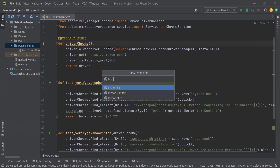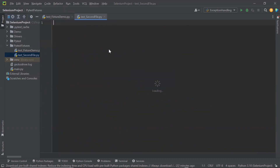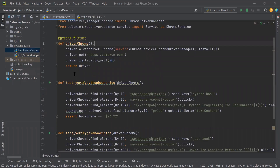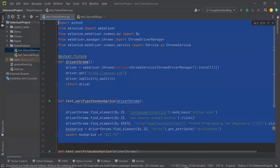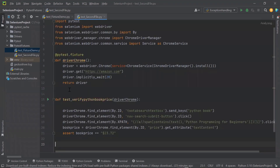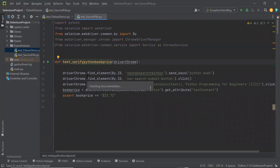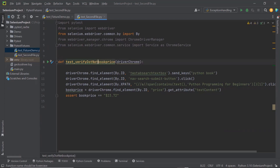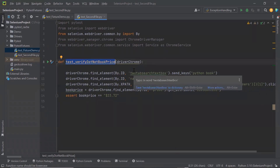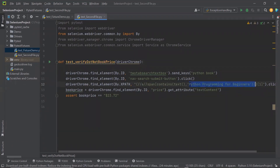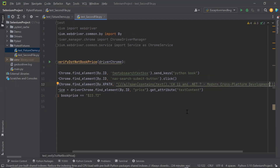Now let me create another test file here. I'm going to copy one of the methods and dependencies from the first file to this new file. Let me delete the fixture in this file because I want to access the fixture which is available in another file. And I'm going to rename this test method as test_verify_dotnet_book_price, which is going to verify the price of a dotnet book. So let me update the locator values and the book price in this method based on the dotnet book.